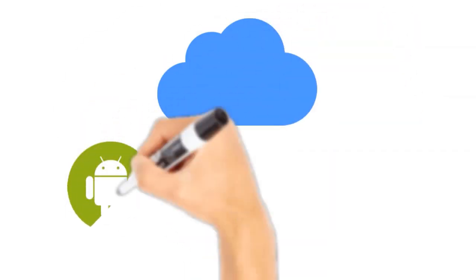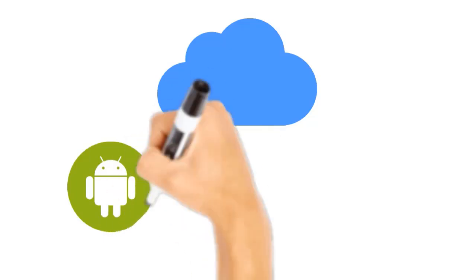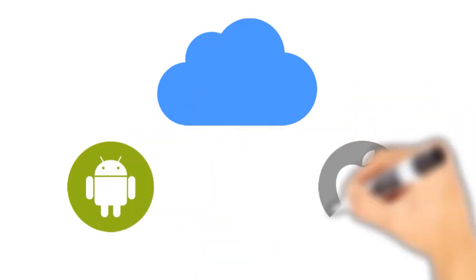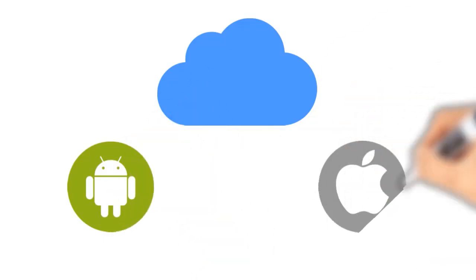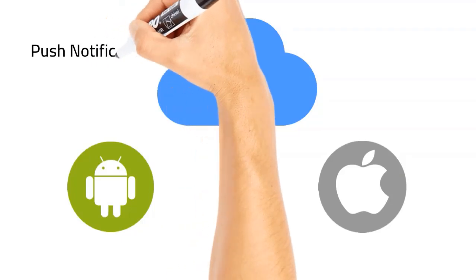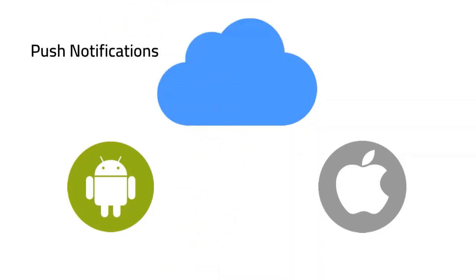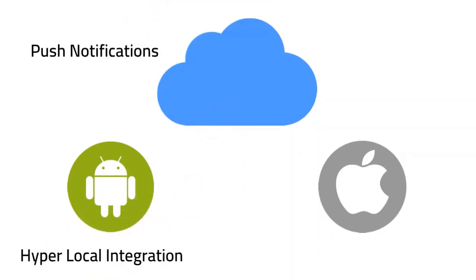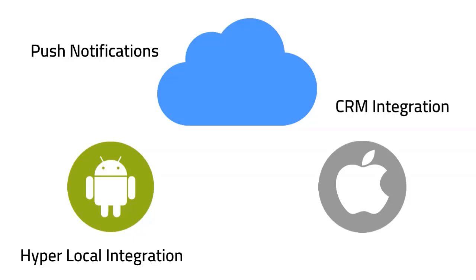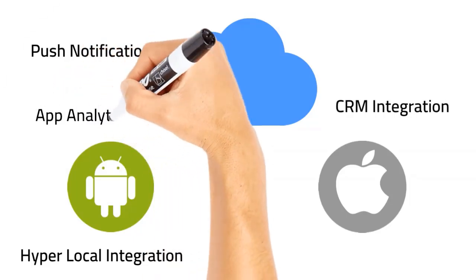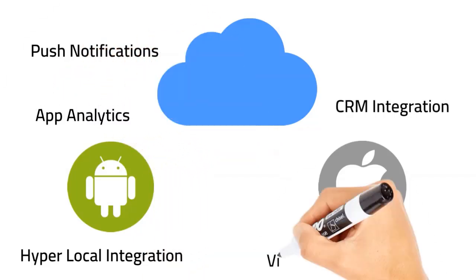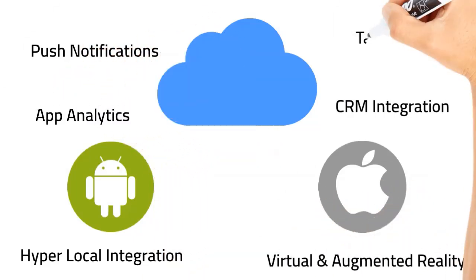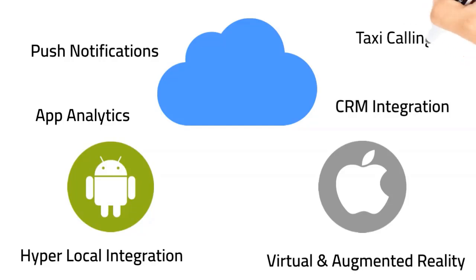AppyPie lets you create stunning Android or iPhone apps with easy to integrate plugins and features like push notifications, hyper local integration, CRM integration, app analytics, virtual and augmented reality, taxi calling, chat, and many more.